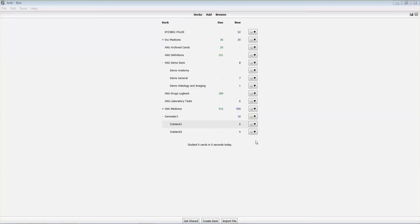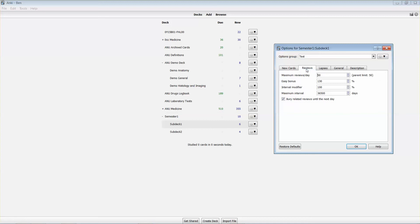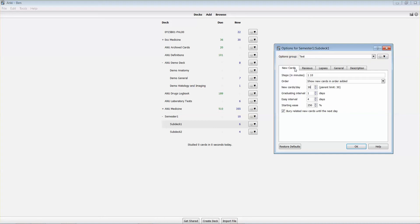You can do that by setting option groups. If I look at sub deck one and look at the options, I've currently got the test option group for that, which will see me seeing 30 new cards a day and 50 review cards - cards that I've seen before but are up for me to see again for that particular deck.